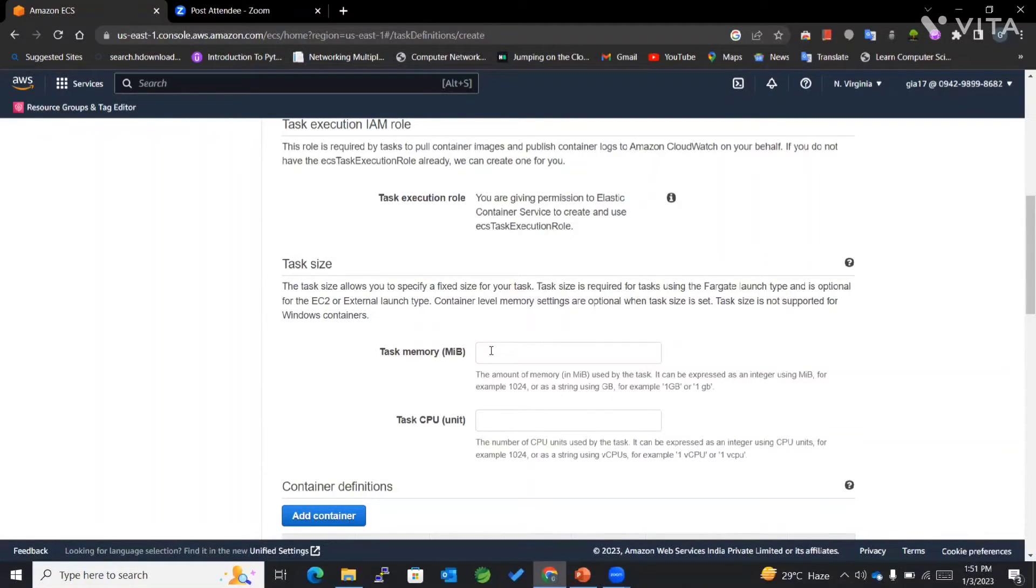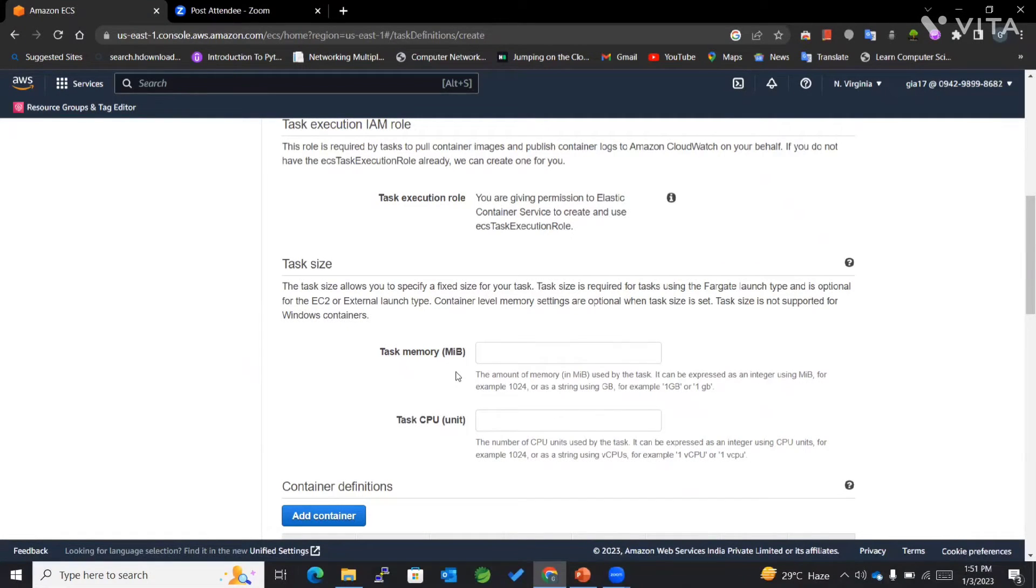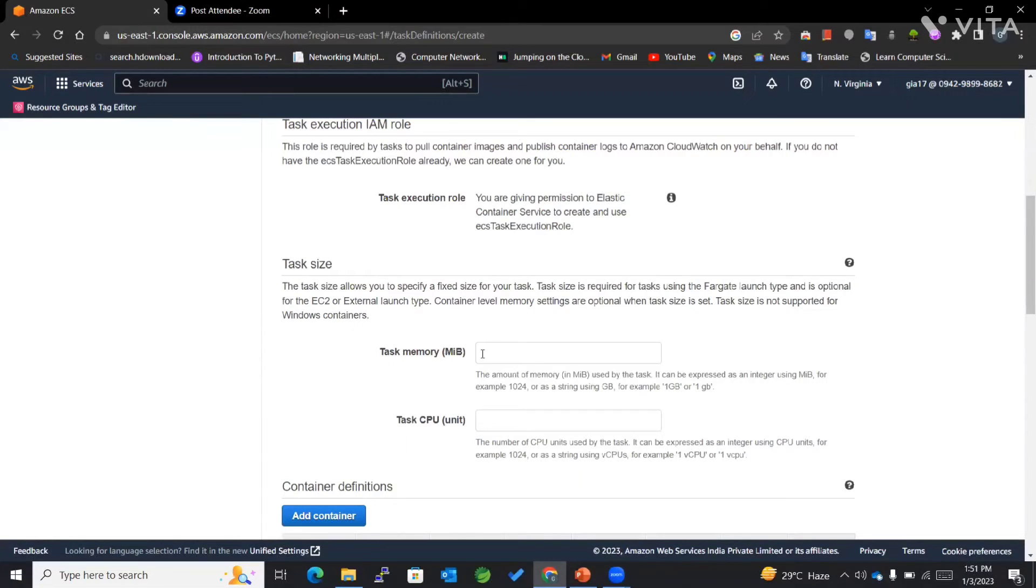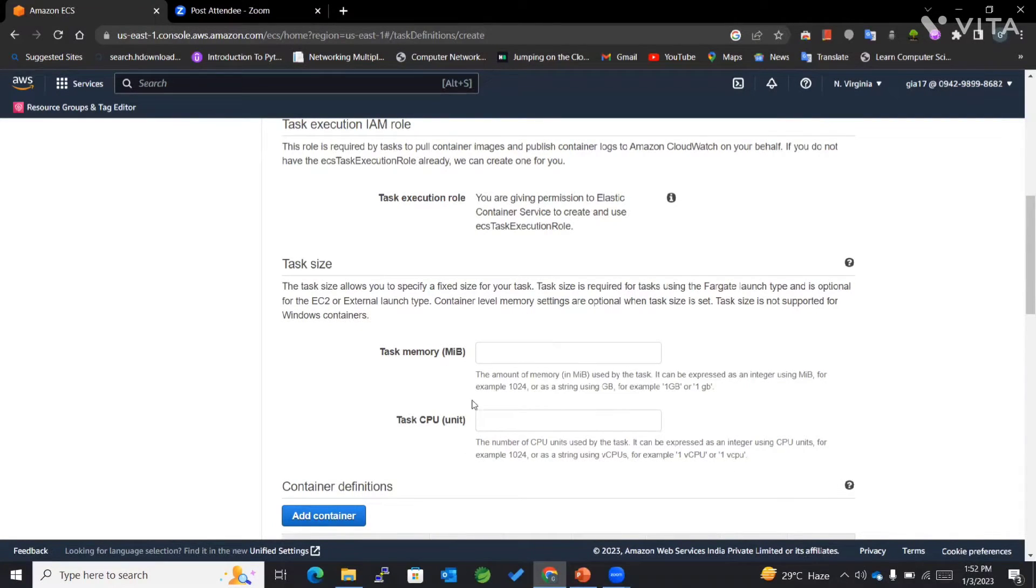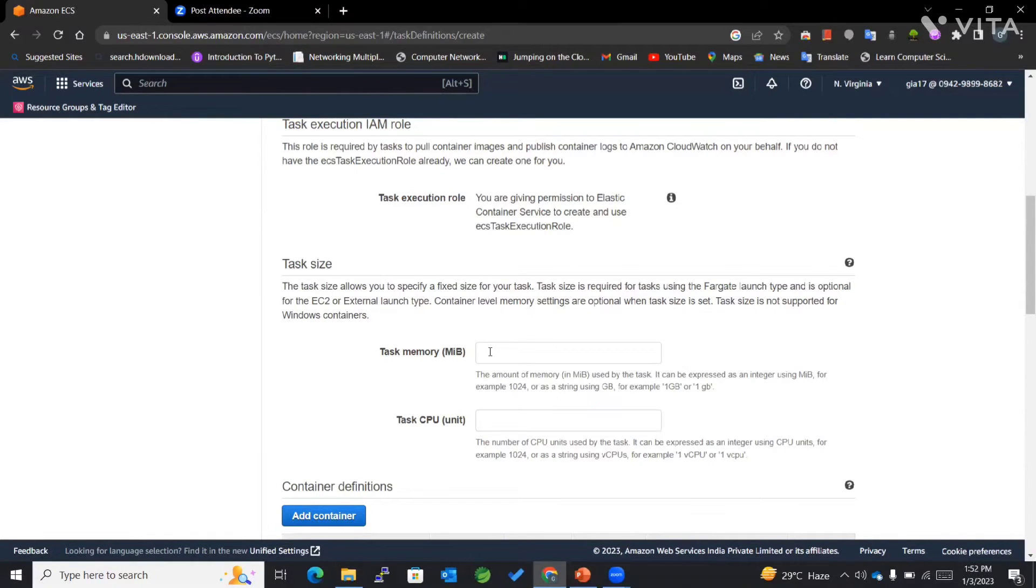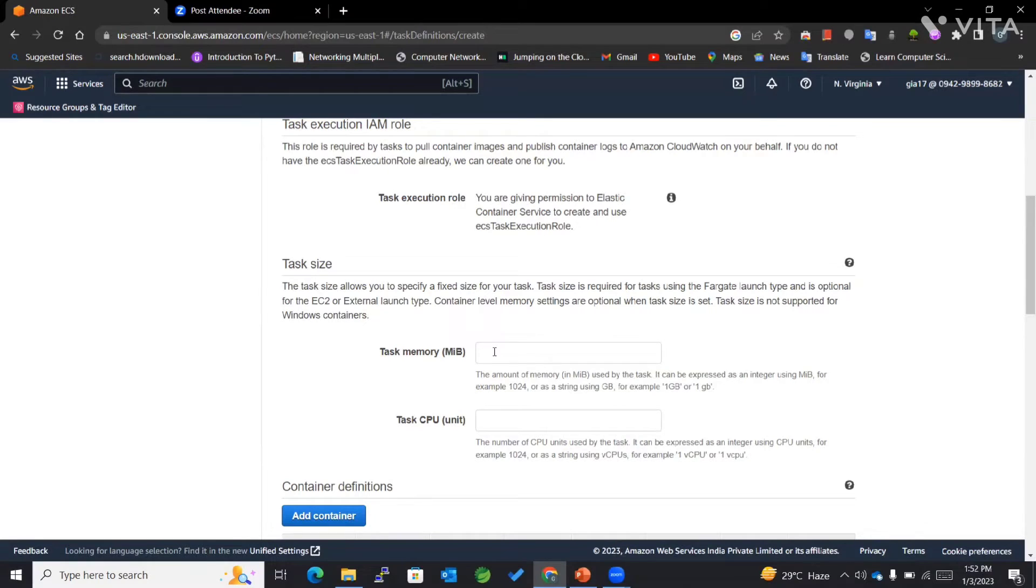For task size, we can mention the task size or we can't—it depends on the requirement. Most importantly, if you're working with EC2 or external launch type, it is basically optional. For Fargate, it is required.